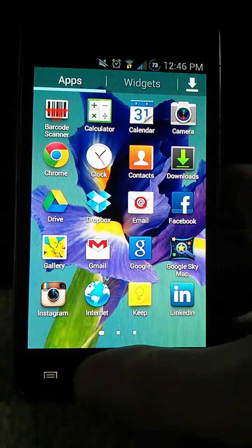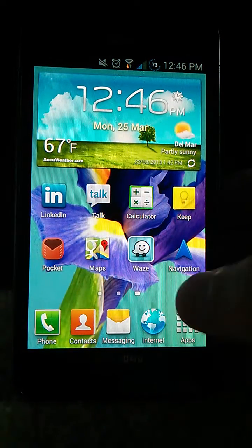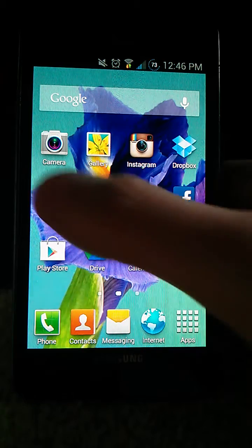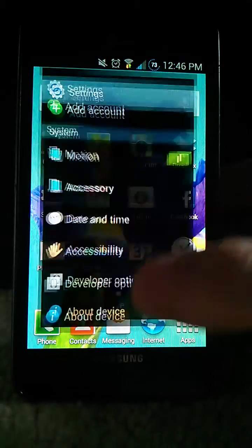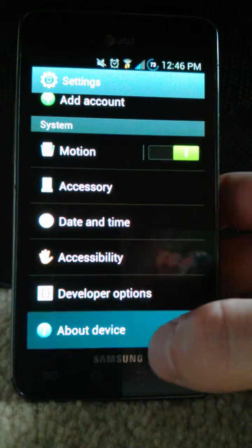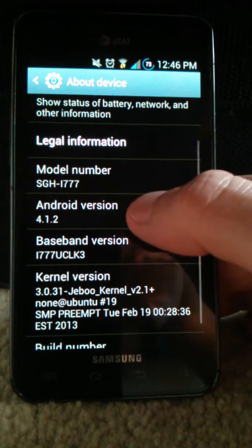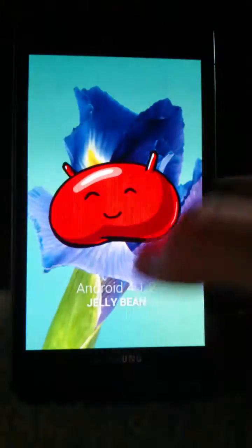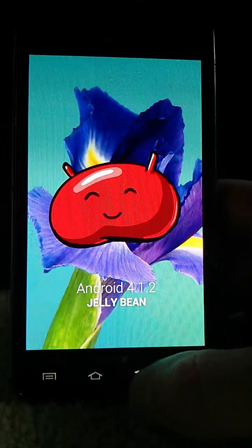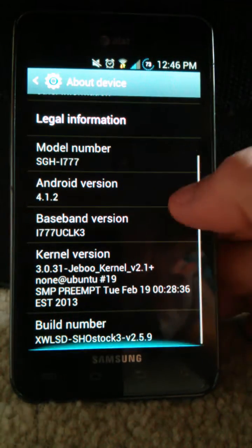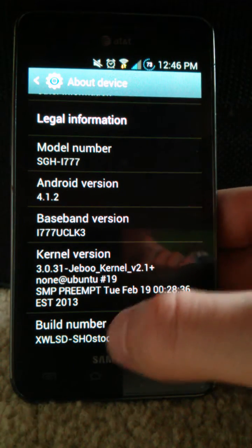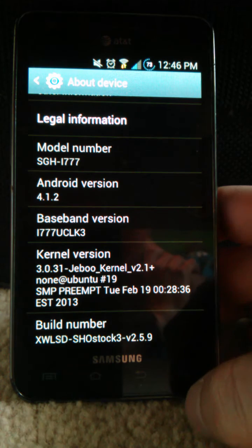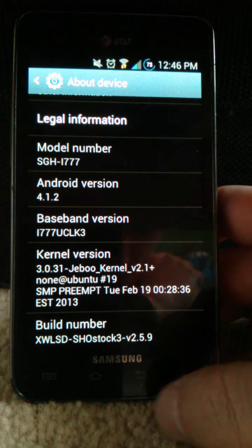And then if we go back home, I'll show you the settings app just so you can see exactly what I'm running. About Device. And there you go, you can see that we have full Jellybean 4.1.2, which is the newest from Samsung. And the build number is Showstock 3, and I'm currently running 2.5.9.